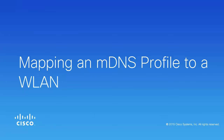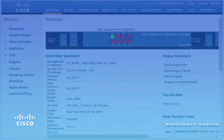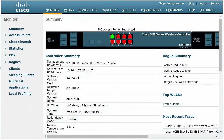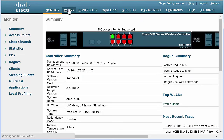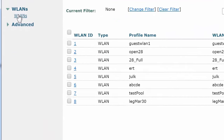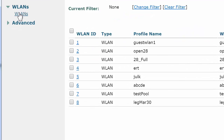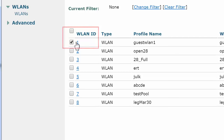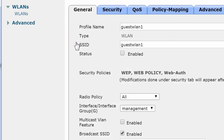This video shows you how to map a multicast DNS or MDNS profile to a WLAN. In the Cisco WLC Web UI top menu, click the WLANs tab. In the left navigation pane, click WLANs and again WLANs. In the WLANs window that is displayed, in the WLAN ID column, check the checkbox adjacent to the WLAN ID to which you want to map an MDNS.